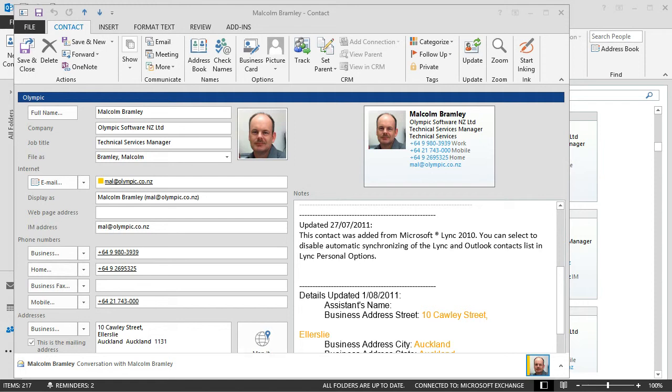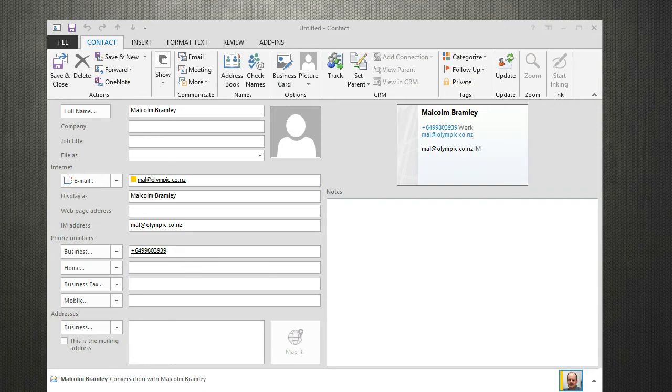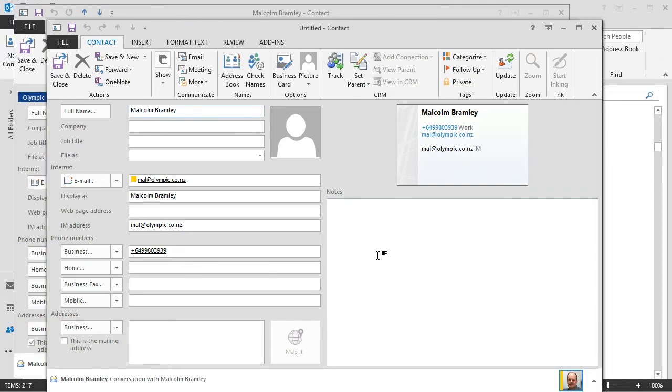But just to point out that when you have the contact card, sometimes you might have multiple contact cards for the same person. Some of the services will capture other information. So I've got two contact cards here.